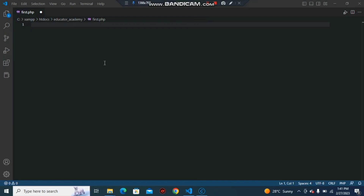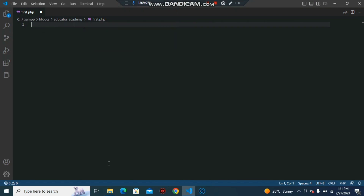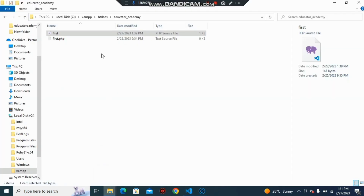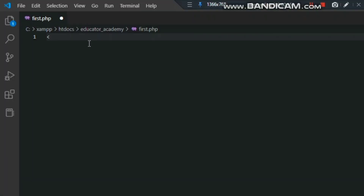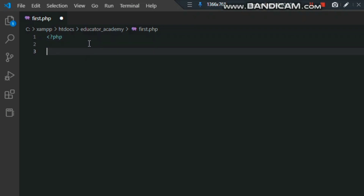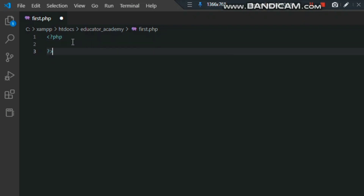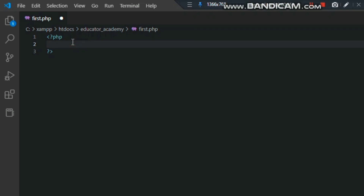Welcome to Educator Academy. In this video, I'm going to tell you how to write code in PHP. If you don't know how to run code in PHP, I have uploaded a video on this so you can watch it. Let's first see the structure of PHP — this is a simple structure and you can easily learn how to write and how to print a line.